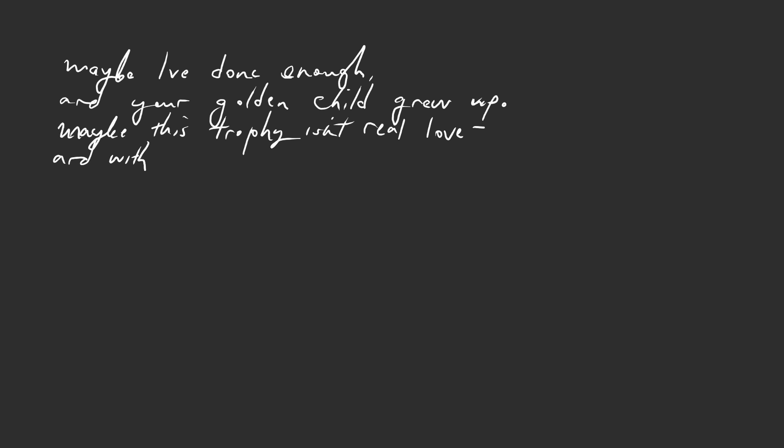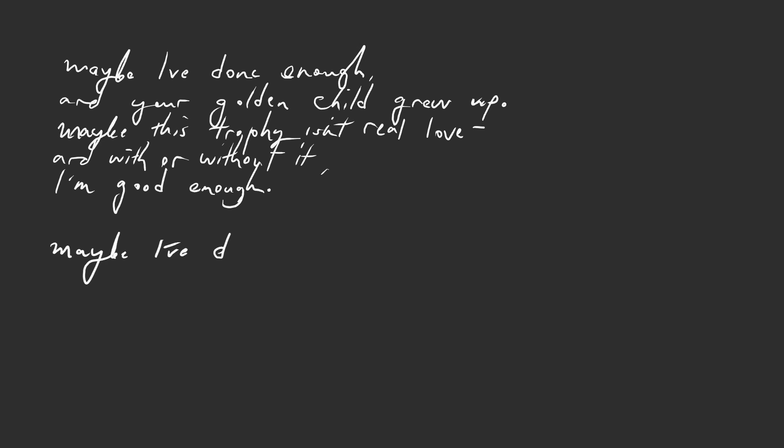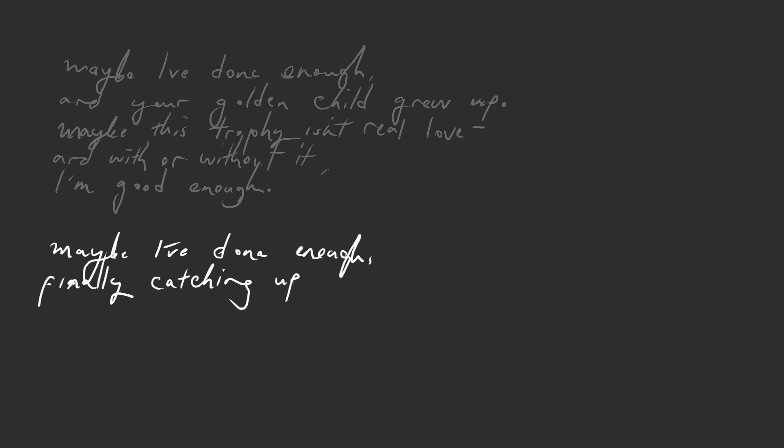And with or without it I'm good enough. Maybe I've done enough, finally catching up.